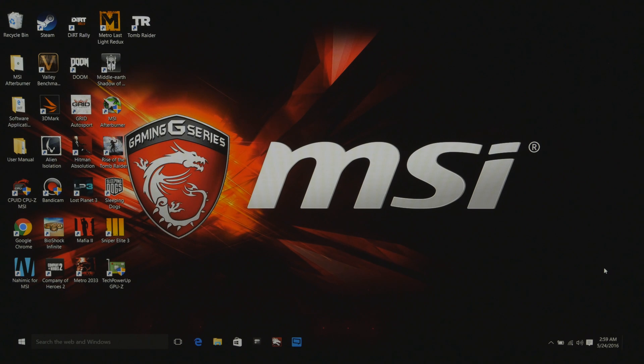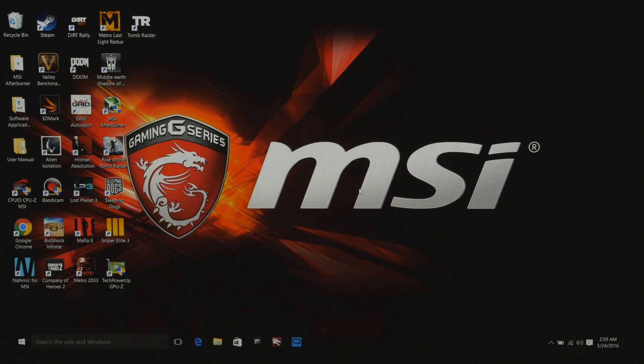Today is May 24th, 2016. As you can see, this is my laptop and I just boot it up.